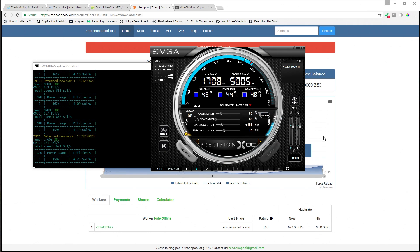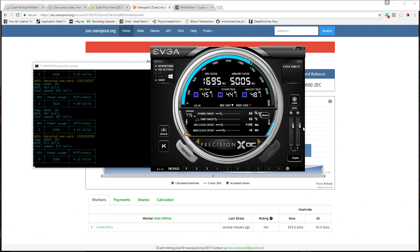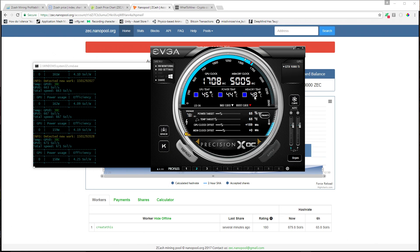I have my fans set to about 70%. The 1080 Ti runs pretty hot compared to my old 980 Ti, but that keeps everything in the blue. 45 degrees Celsius for just about everything, 48 for the memory temperature.